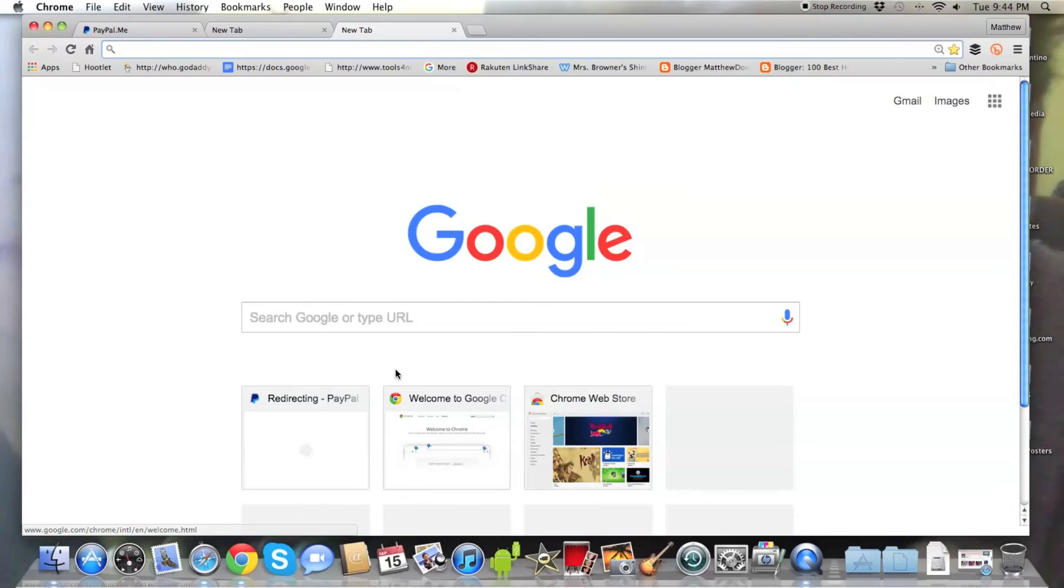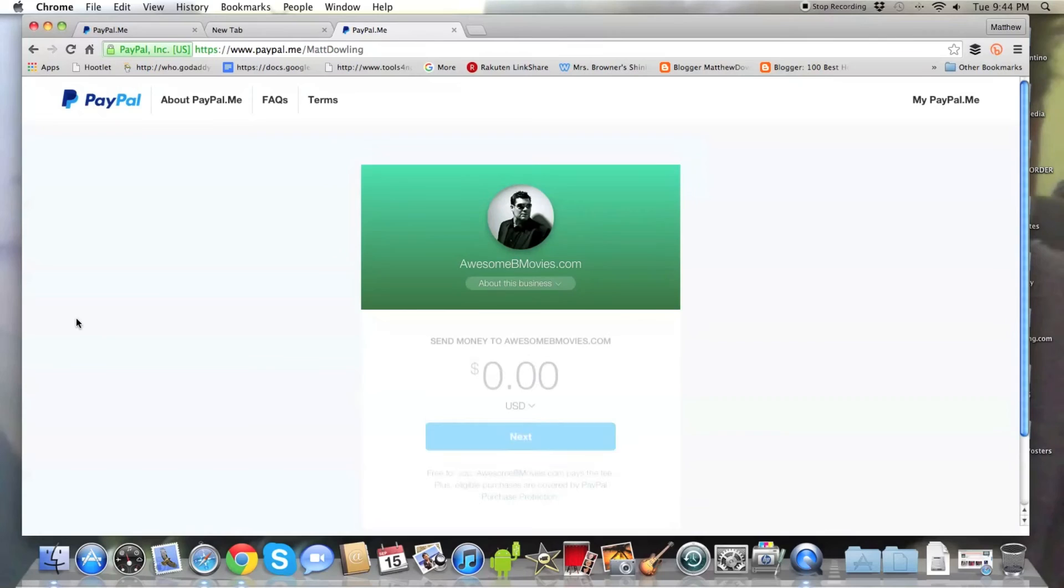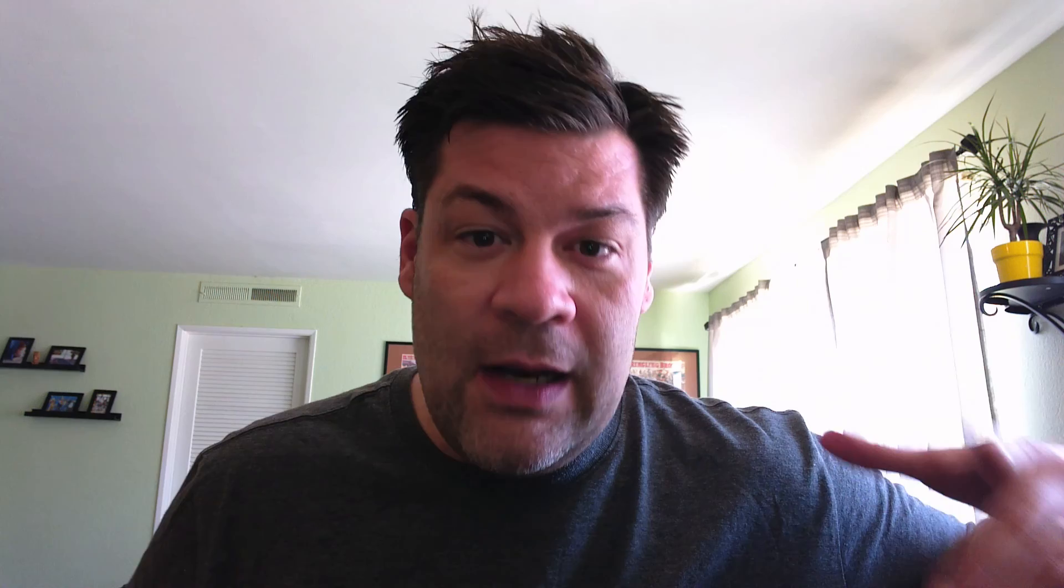Now, another thing I'd like to point out is you may notice that I have a picture on my profile. And in my next video, I'm going to share with you how to add a picture to your profile. I think it's a great idea. Again, it's part of the branding and visual recognition. So go ahead and watch my next video.